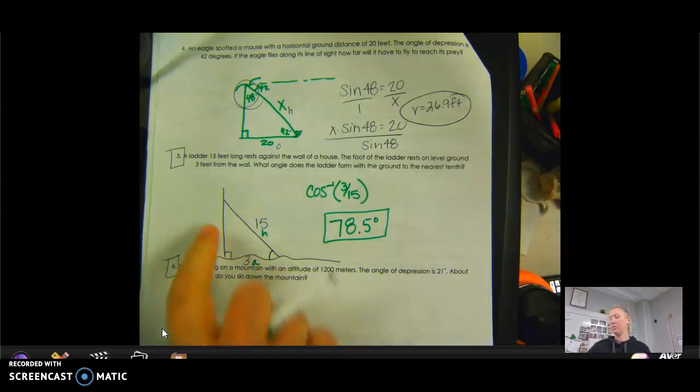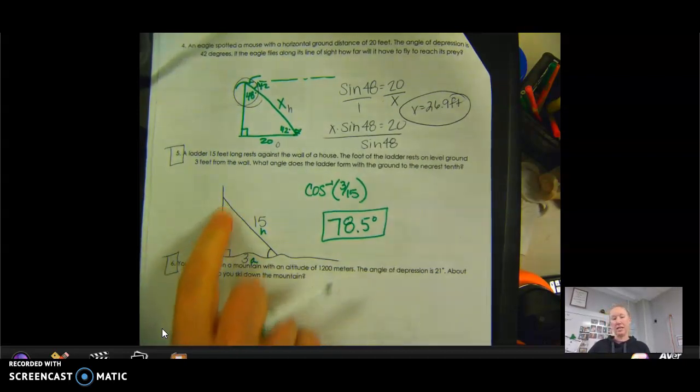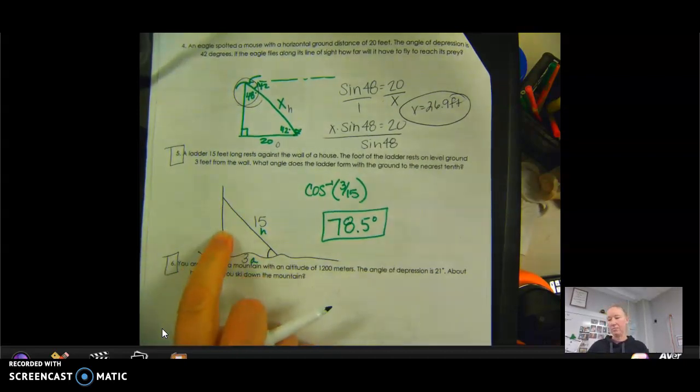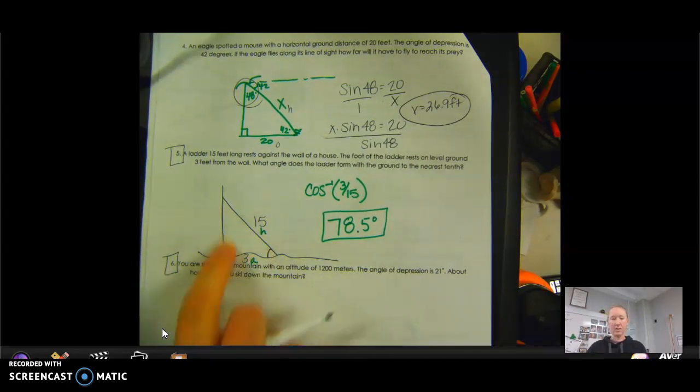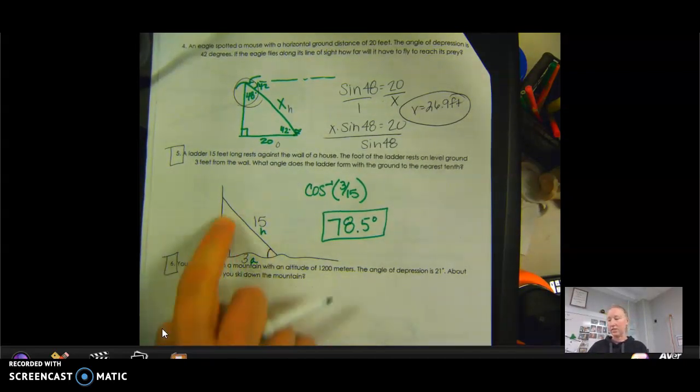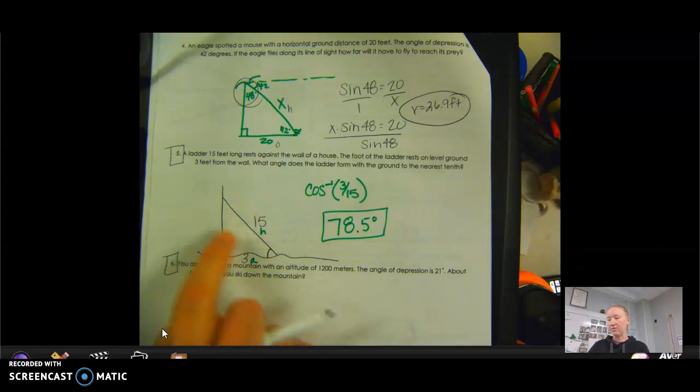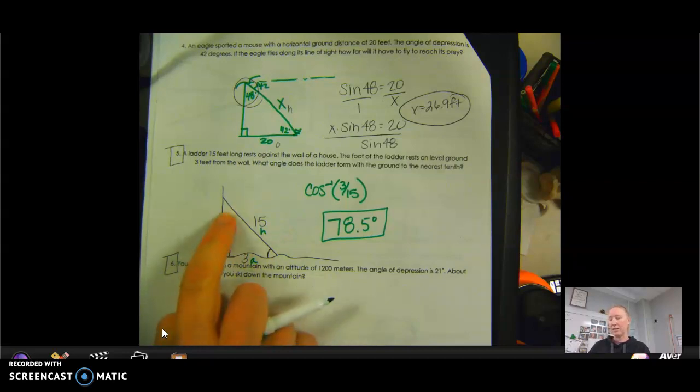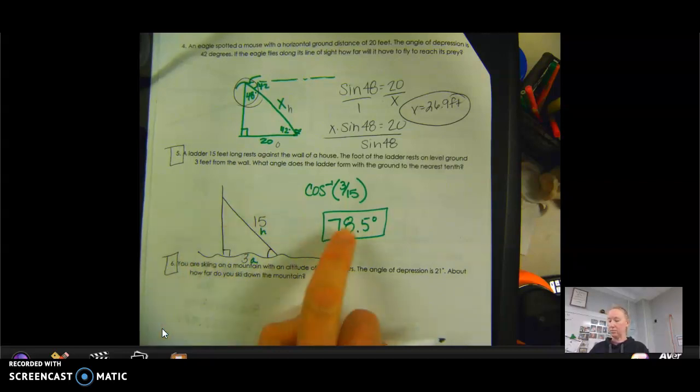Once you've found that angle, you can find the other side length using the Pythagorean Theorem or a trig function, and find the remaining angle by subtracting from 90.